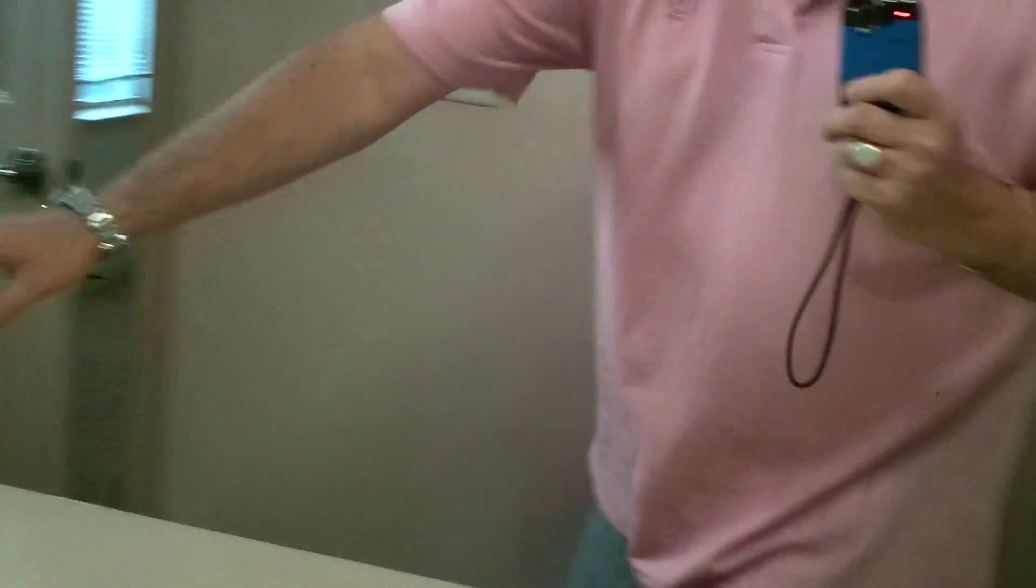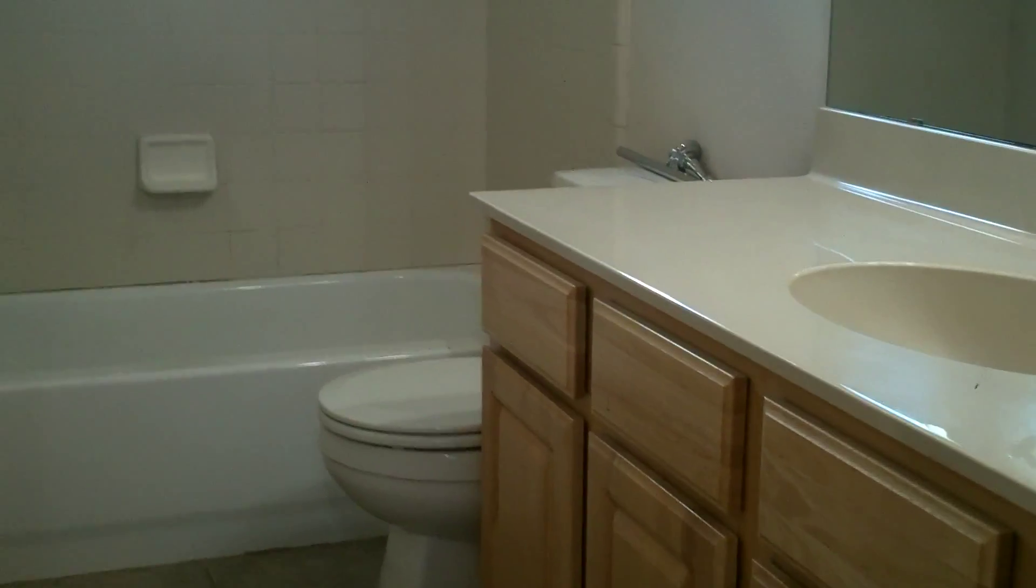Okay, and then you walk into the other bedroom, about the same size bedroom. Another great closet and they both share this bathroom up here. Let's see. There you go.